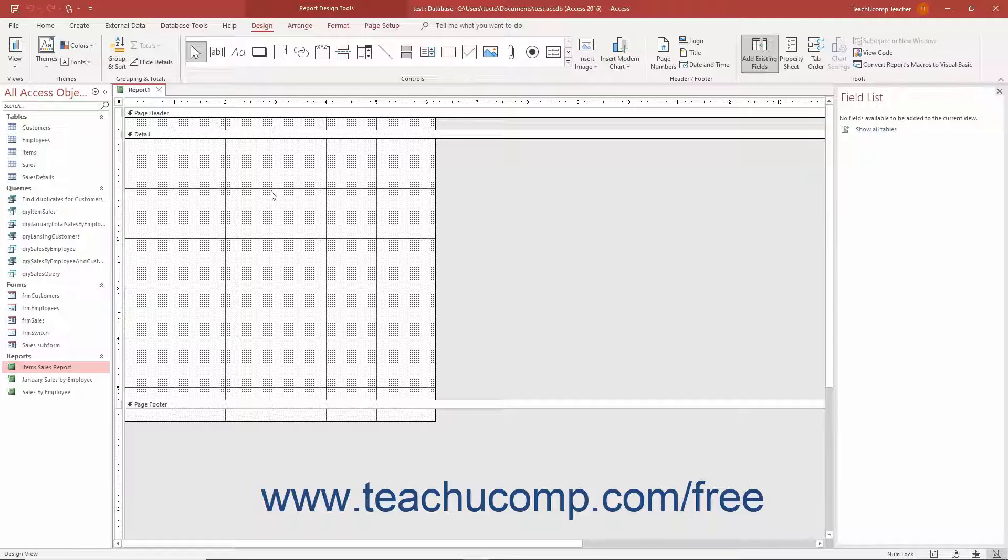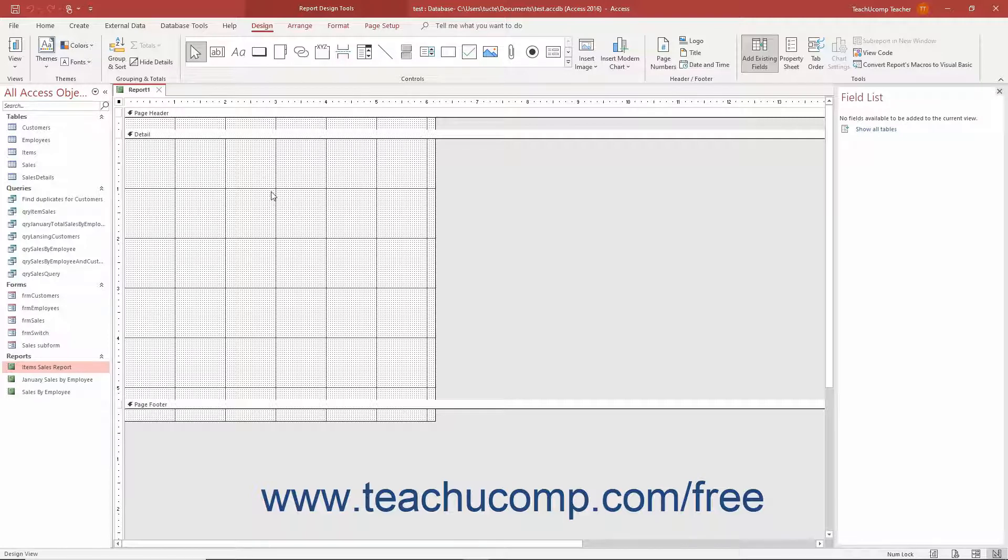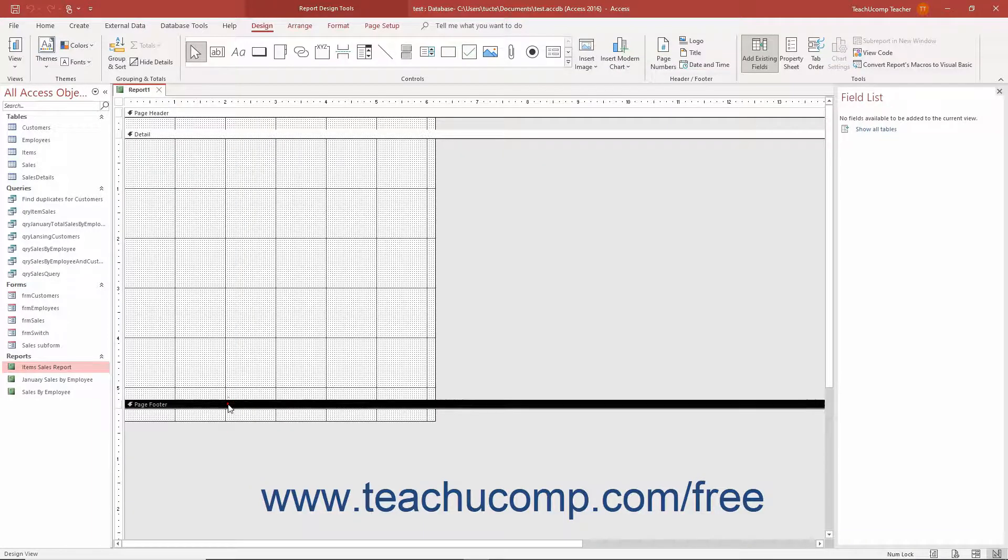One of the first things to notice about Report Design View in Access that is different than Form Design View is the number of report sections. By default, the Report Design View shows a Page Header section, a Details section, and a Page Footer section.